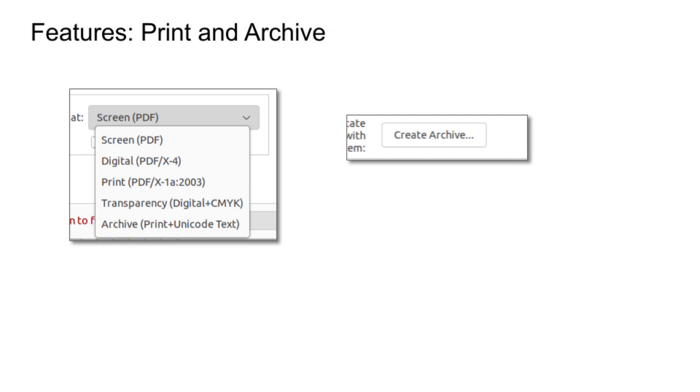We also allow for different outputs so that we've got screen output, we've got digital, we've got print output ready to send to an offset printer in CMYK and all this sort of kind of stuff. And we have the ability to create an archive.